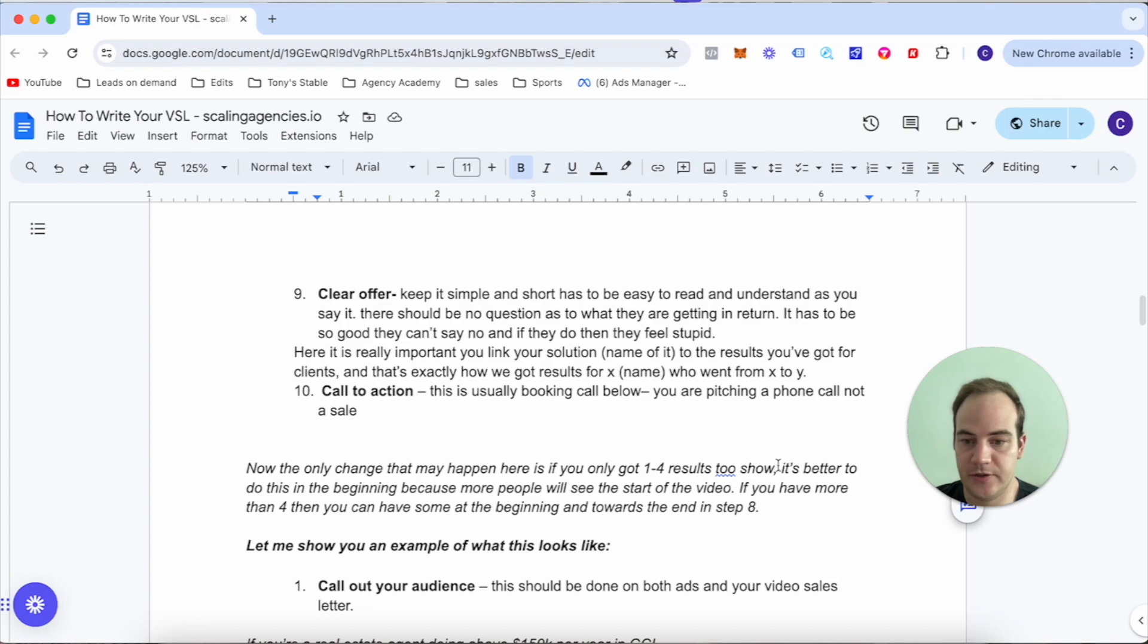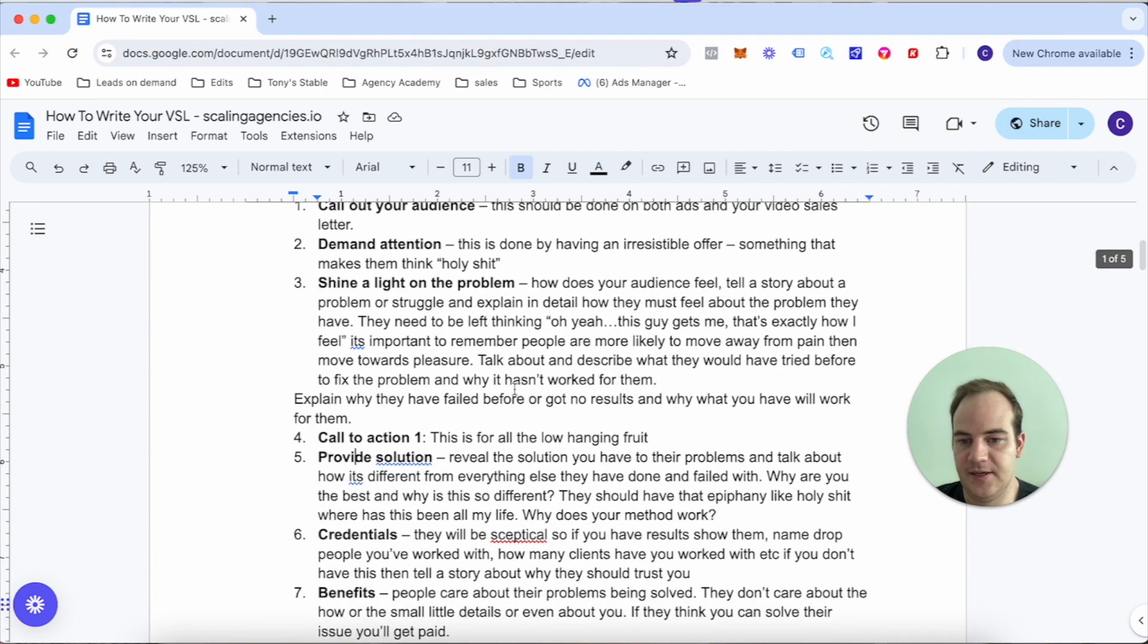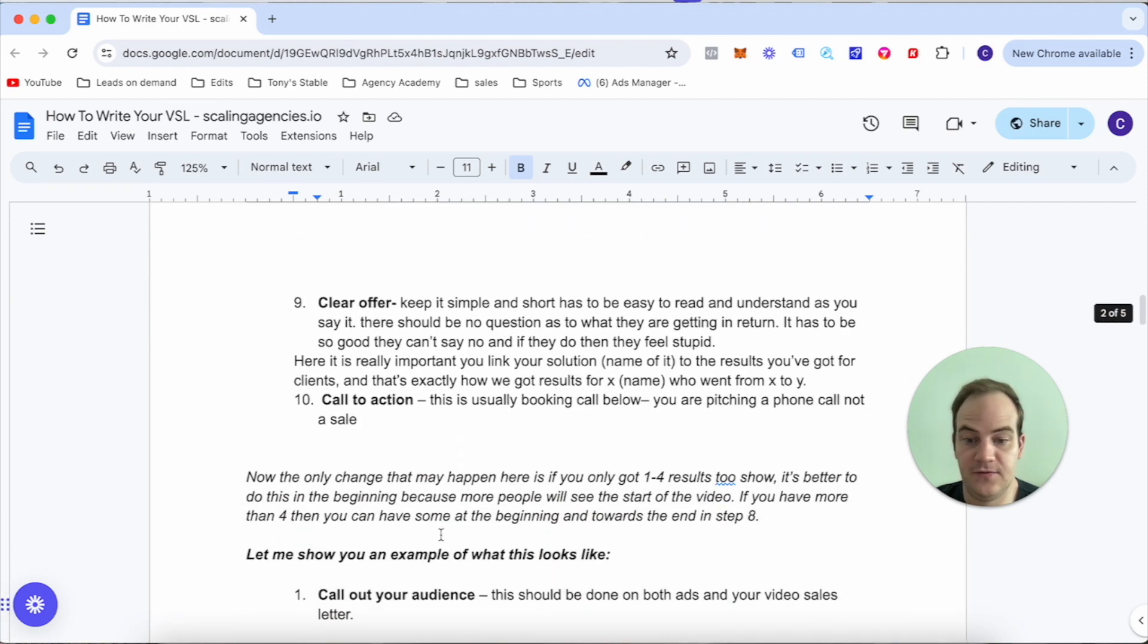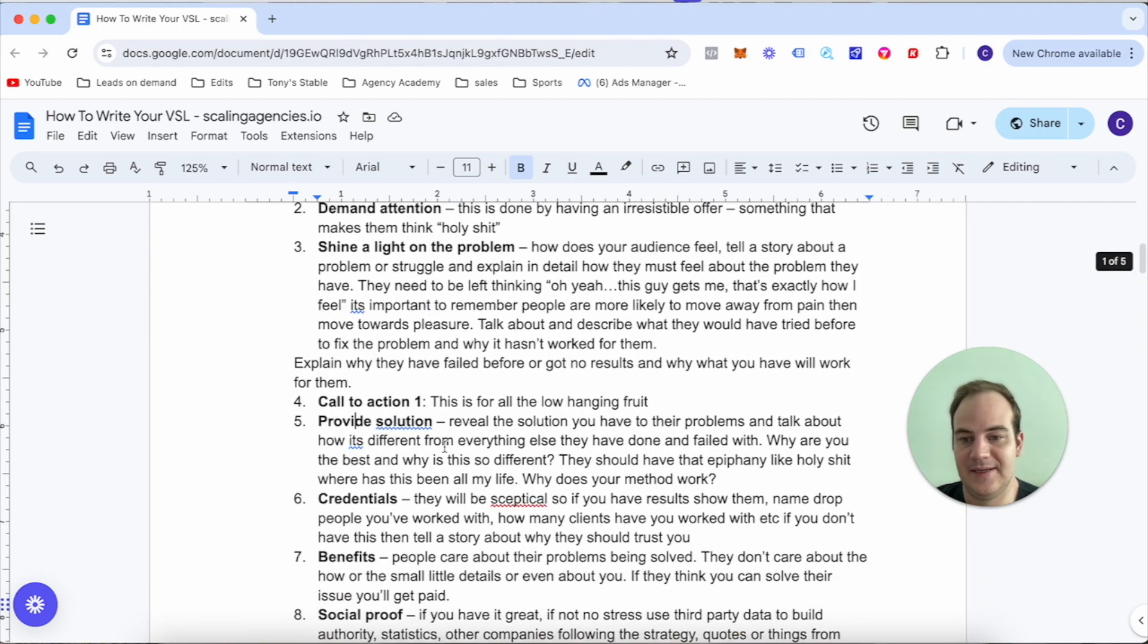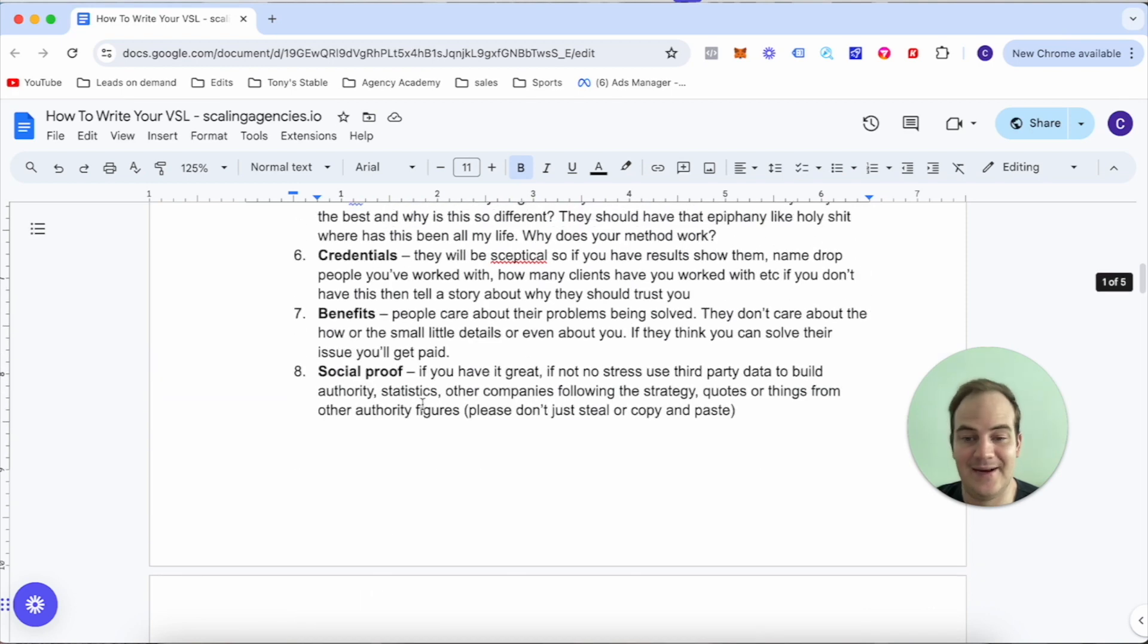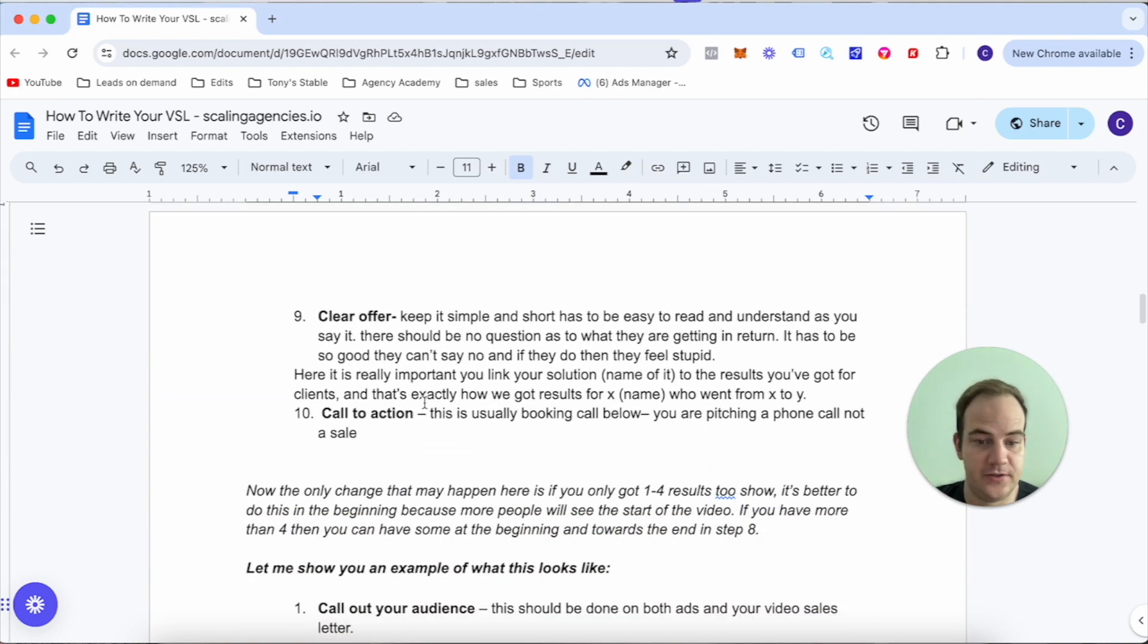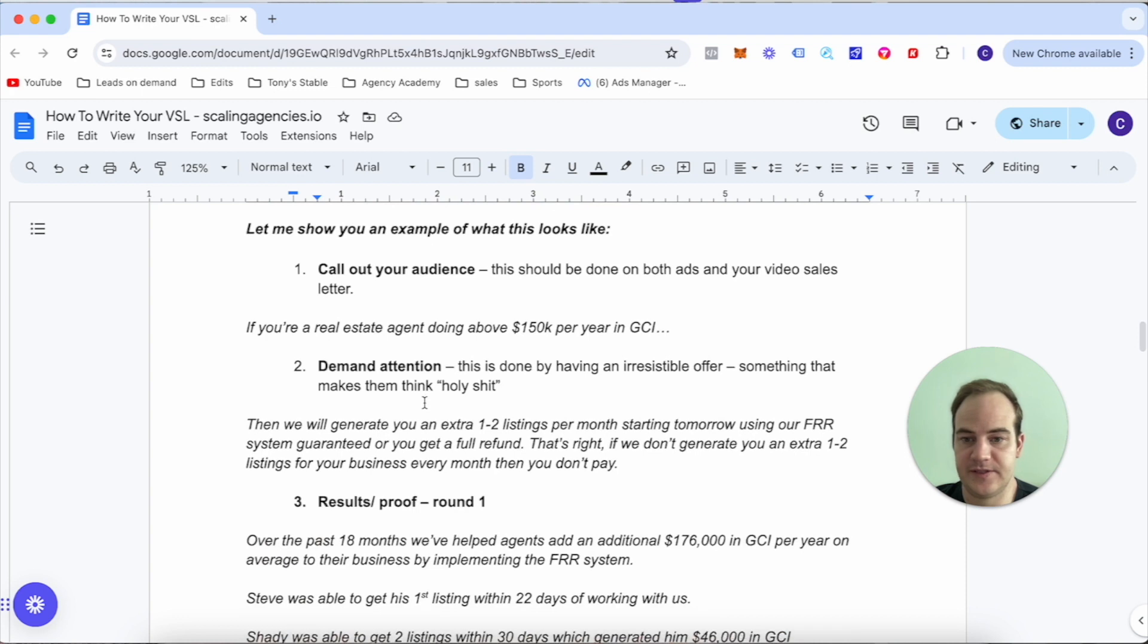Now the only change that may happen here is if you've got one to four results to show, it's better to do this in the beginning at number six. And if you've got more than that, you can do some at number six and then some at number eight, so you can split it.